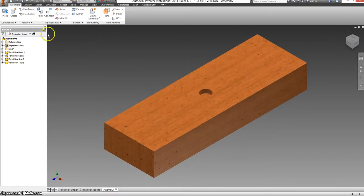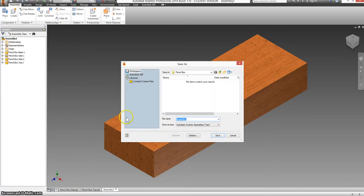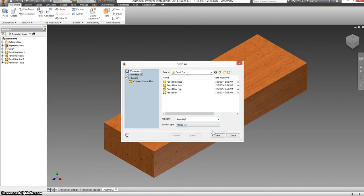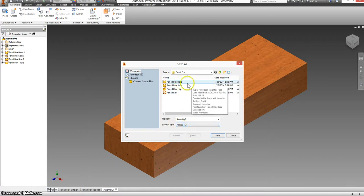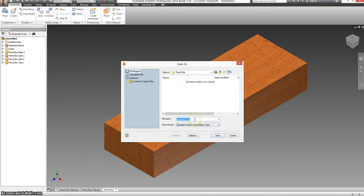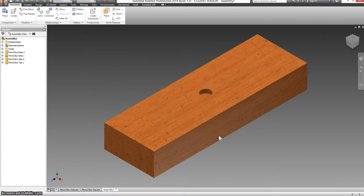So we're going to save this. And your old files don't show up because this is now an assembly file. If we wanted to double check and make sure they're all there, we could select all files. But it would give you an error because we can't save this as an all file. But this is just showing you have your pencil box base, side, and top all in this folder. So we're in the right place. Switch back to assembly and call this pencil box. Save.